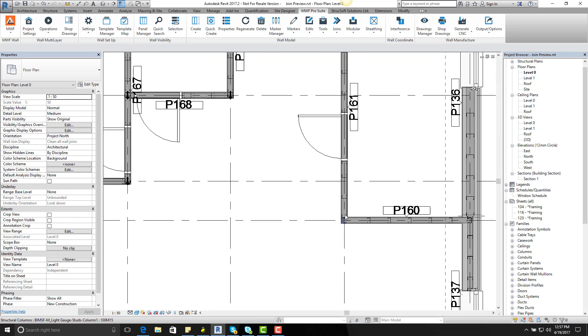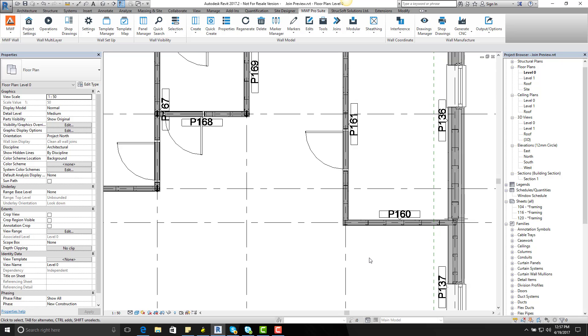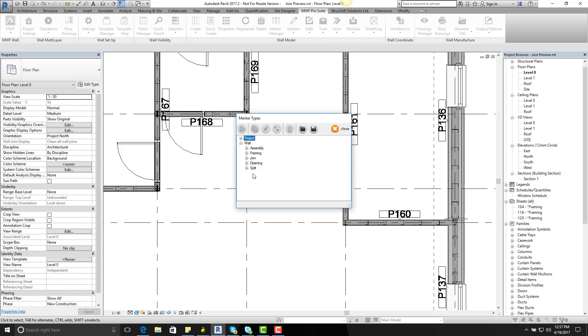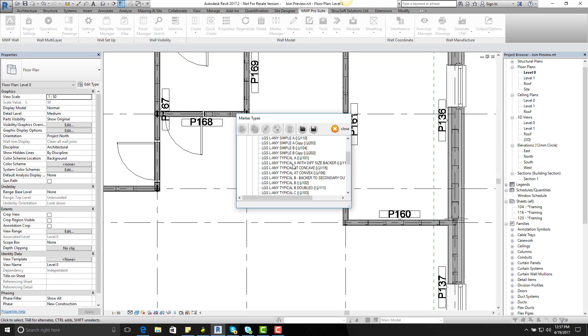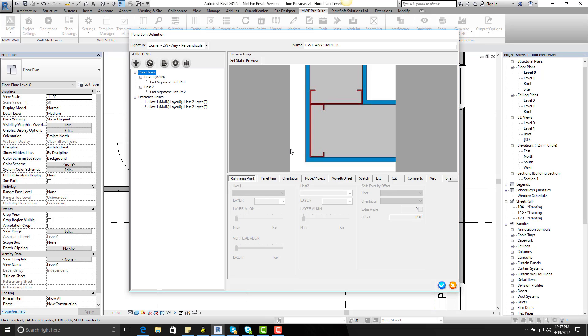But before I can use the Place Join with Preview, there is another way, another possibility of doing this, and that's by going through the Marker Manager. Go on to join, go on to panel corner, and let's just go for an LGS or any simple B.